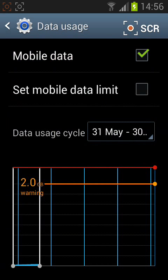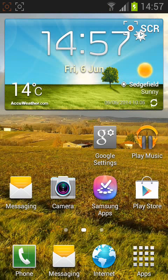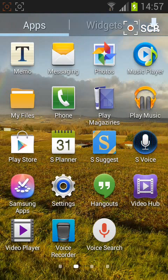Step number 2: Run the Google Maps app. From the home page, tap apps, then tap on maps.